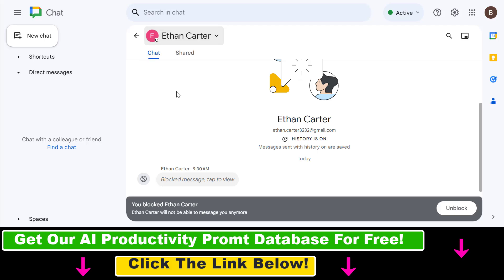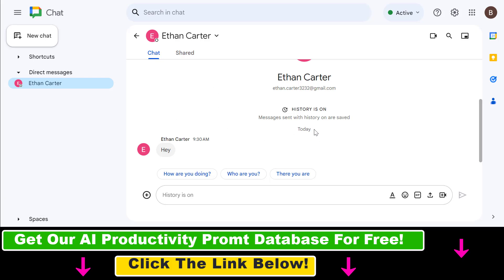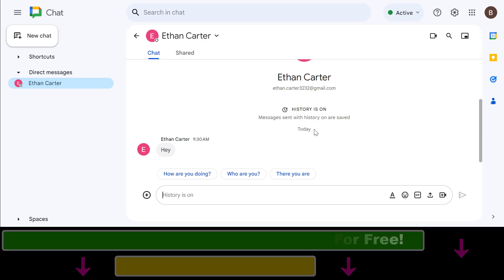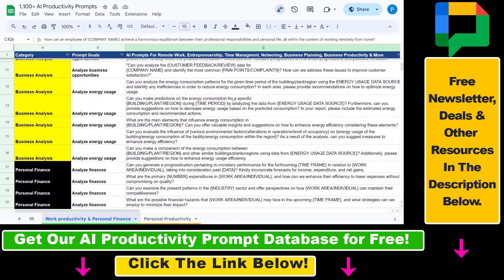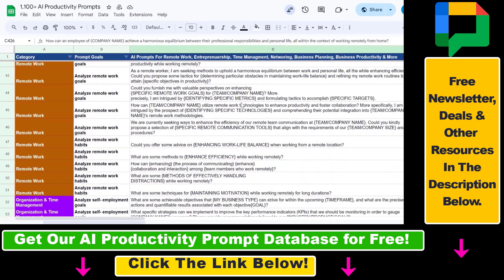And that's it! Once unblocked, you should be able to send and receive messages from them again. All in all, this is how to unblock someone on Google Chat. I hope you found this tutorial useful.